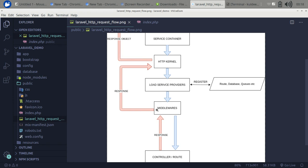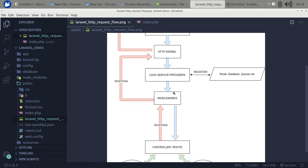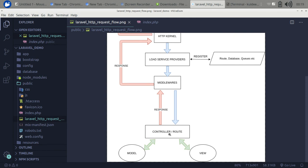After registering the service providers, it forwards the request to the middlewares. For example, the auth middleware filters the request — it checks the user's credentials and authenticates the user. If authentication fails, it returns an unauthorized message and sends the response back to the user. If the user has permission, it forwards the request to the controller and route closure.